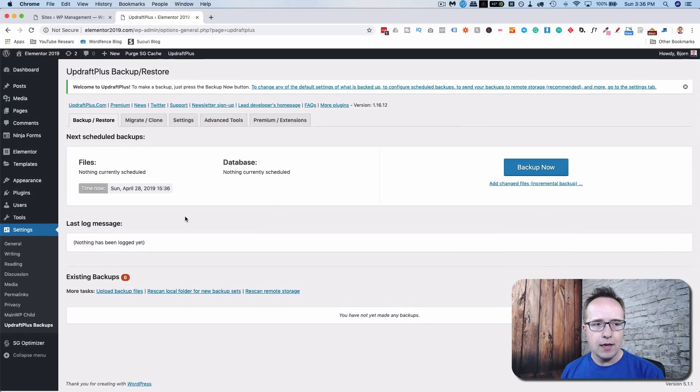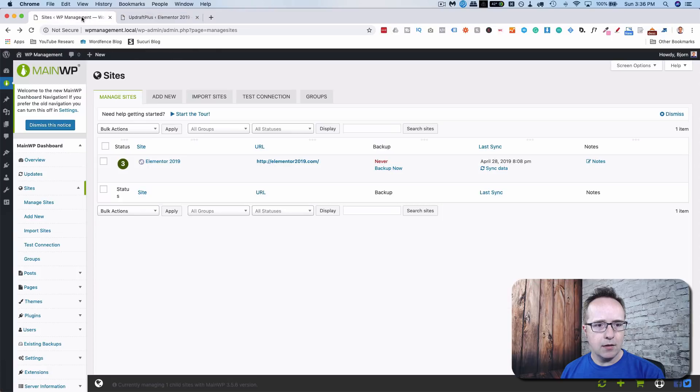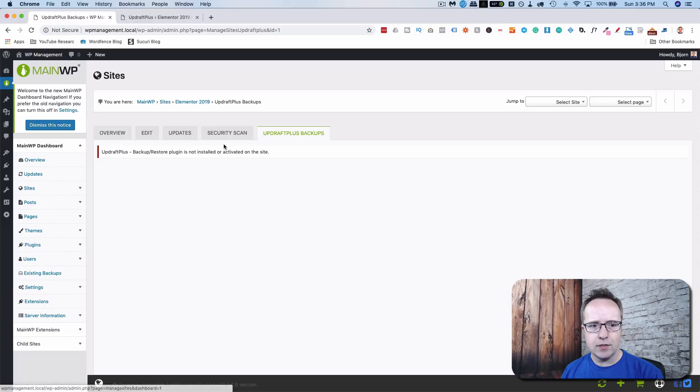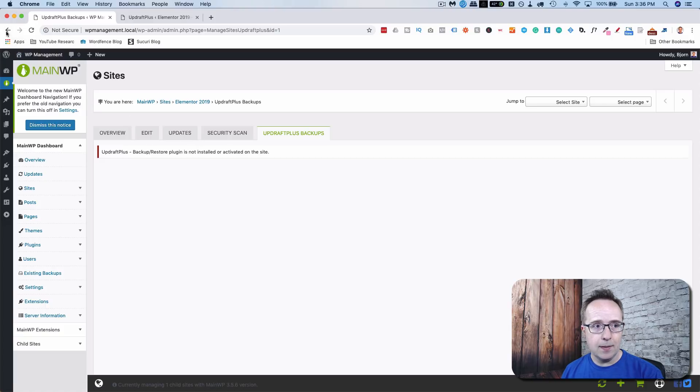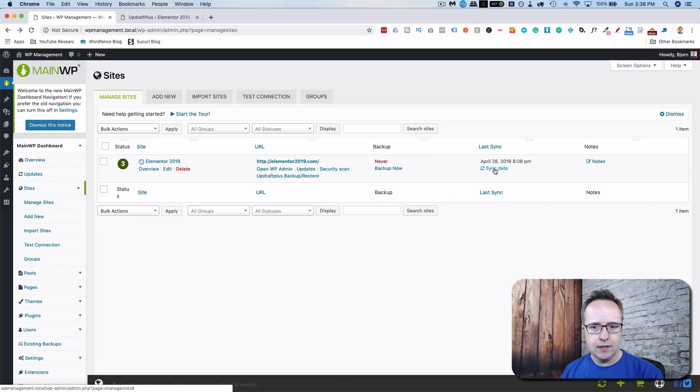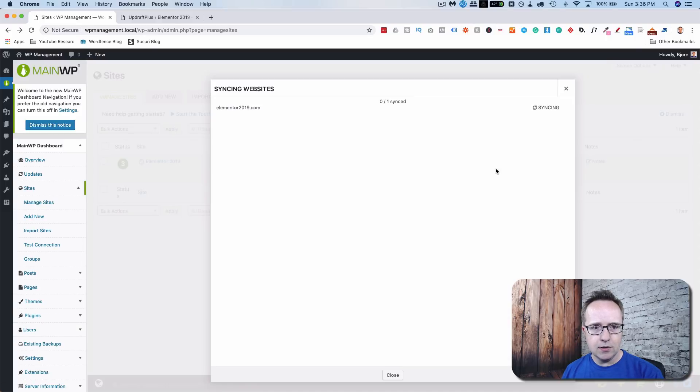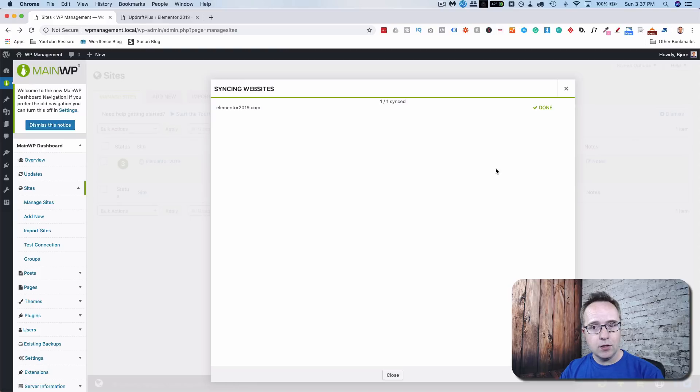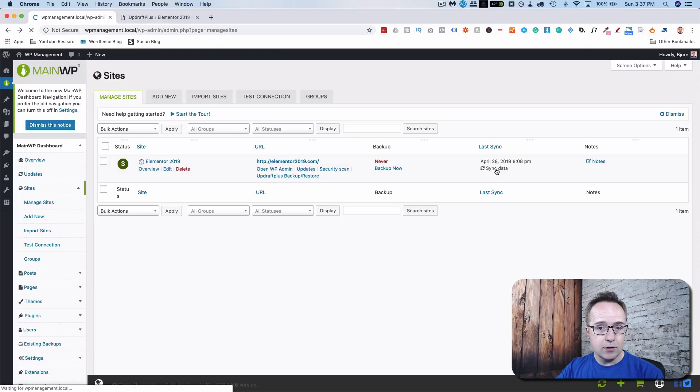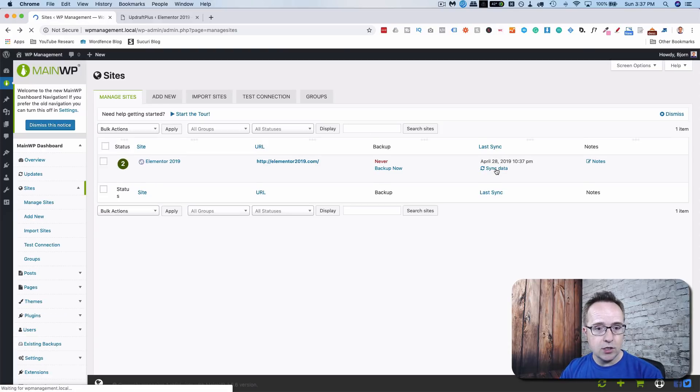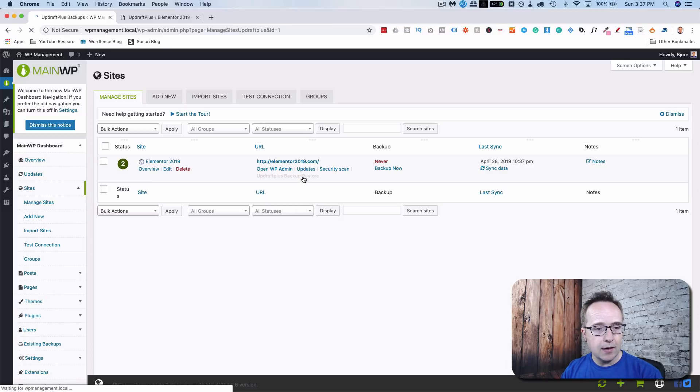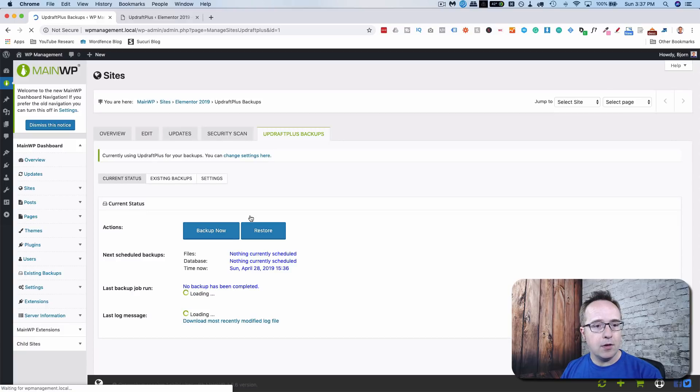And now when we go back here and we go to UpdraftPlus backup restore, it shows it as not there yet. That might happen to you. So let's go back to where we were, the site list and click on sync data. Whenever you make some changes, you've got to sync the data. So MainWP goes out to the child site and sees what's there, what's changed. And now if we click on UpdraftPlus backup restore, it should recognize UpdraftPlus being there and we'll have different options.